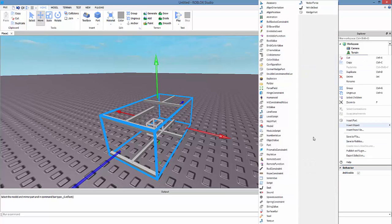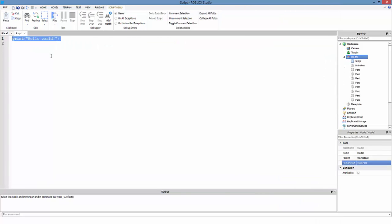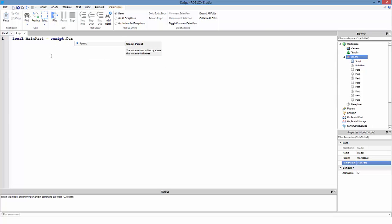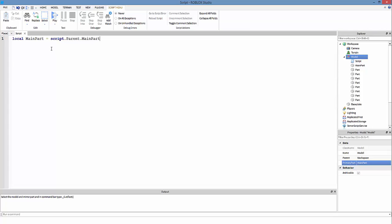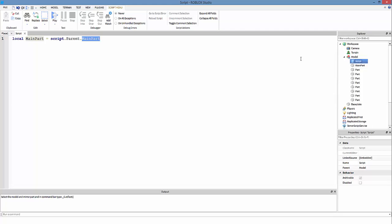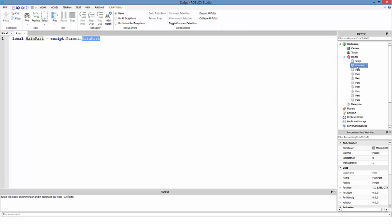Right-click, Insert Object, Scripts. I'm going to zoom in now. Type: local mainPart = script.Parent.MainPart. So script is basically the script you are inside, and parent is the model — it's kind of like a hierarchy. So script.Parent.MainPart gets the main part. Actually, no, we're not gonna do that. We're going to do: local model = script.Parent.